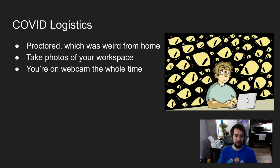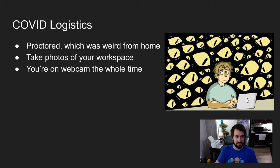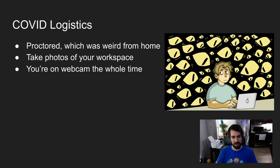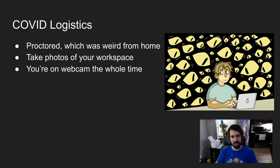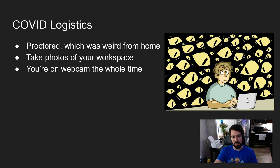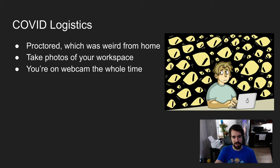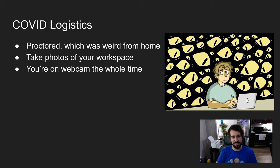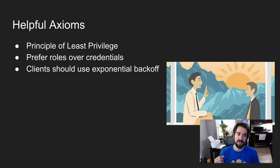They make you take photos of your workspace - behind, to the left, and to the right. They make you verify your identity. You're on webcam the whole time. It's not that bad - you kind of tune it out after a while. There's a small window that shows your face saying recording, but after a while you just tune it out. They don't really talk to you, just at the beginning to help you get set up.